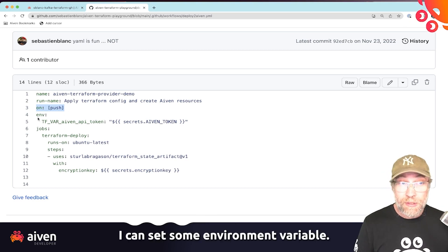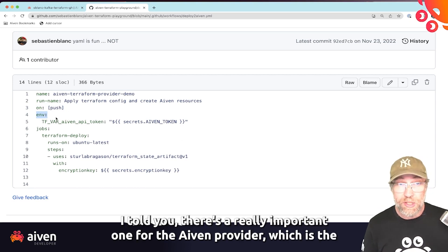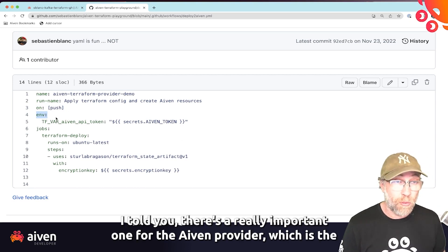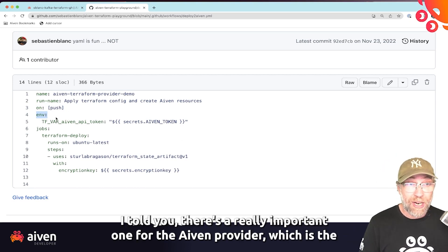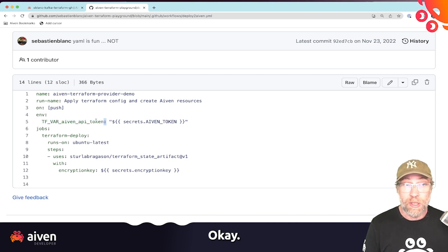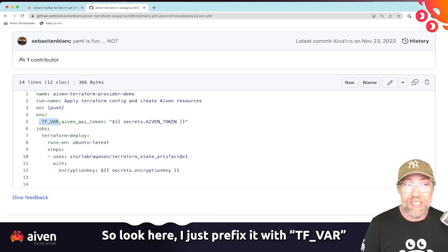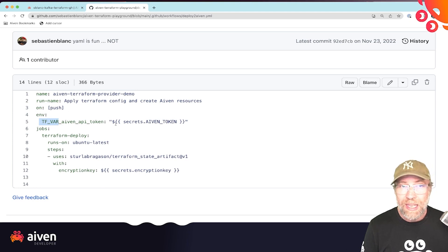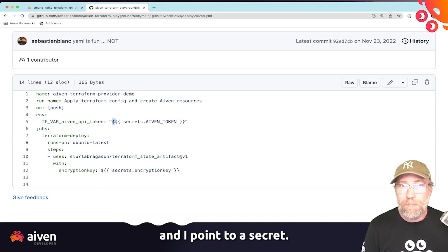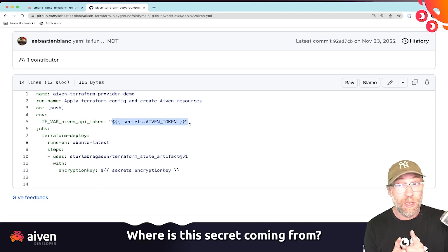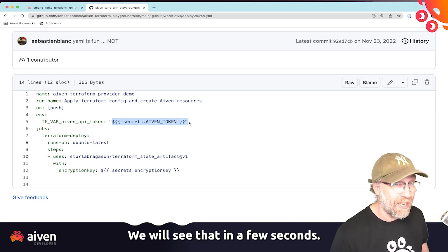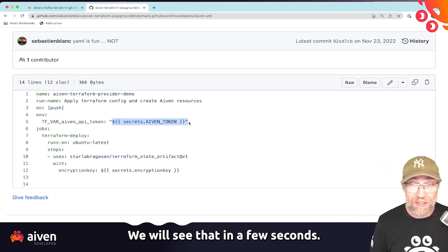I can set some environment variables. And remember, I told you there's a really important one for the Aiven provider, which is the Aiven API token. So look at it here. I just prefix it with TF_VAR and I point to a secret. Where is the secret coming from? We will see that in a few seconds.